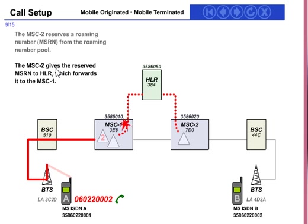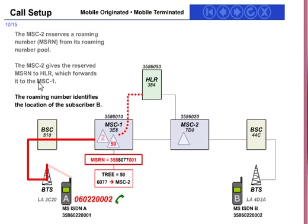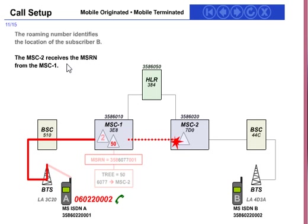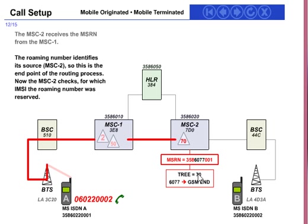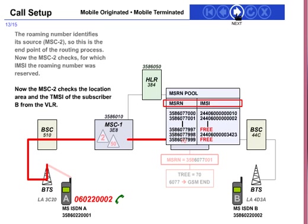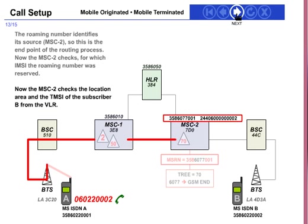The next step: MSC2 sends the reserved MSRN number to the HLR, and the HLR forwards it to MSC1. MSC1 receives the MSRN. This MSRN is a roaming number that identifies the destination MSC2, marking the end of the routing process.